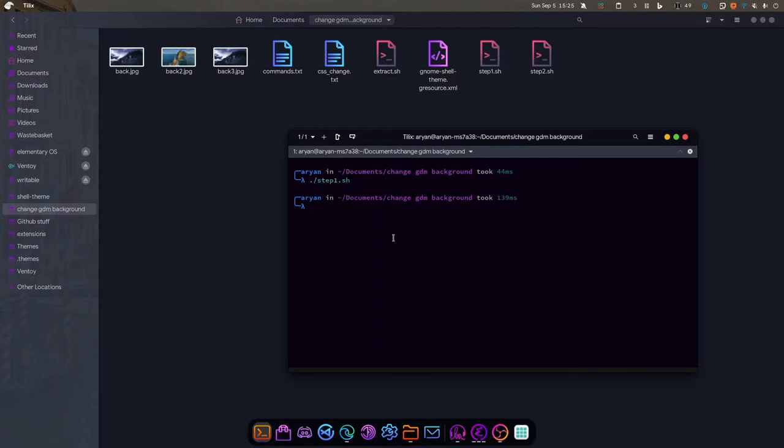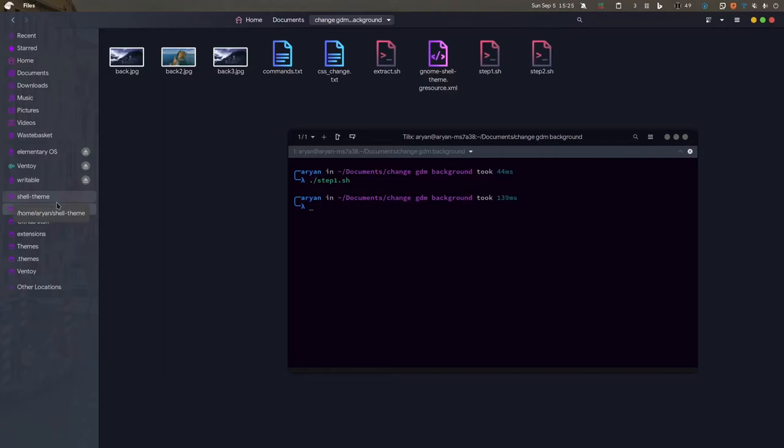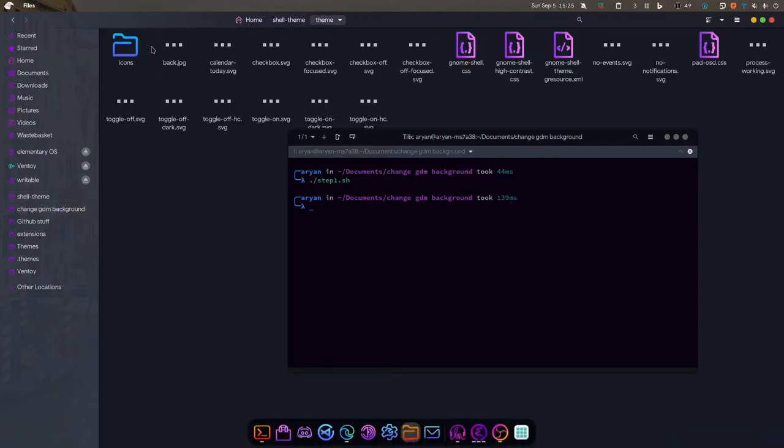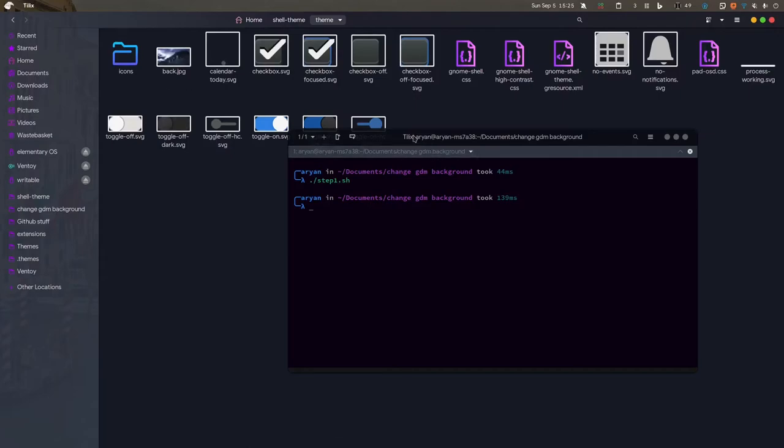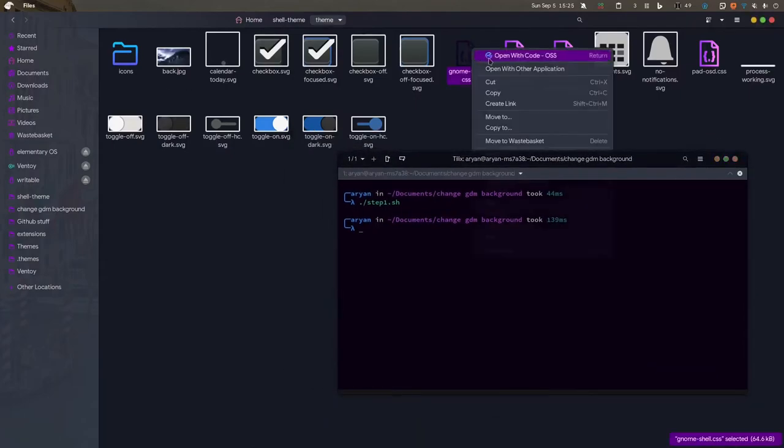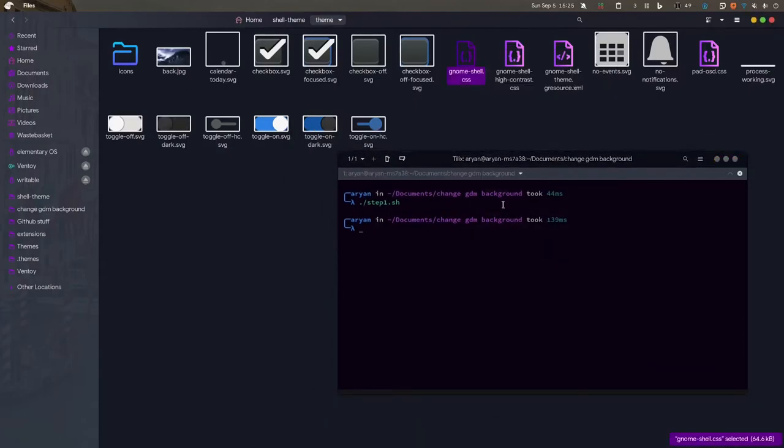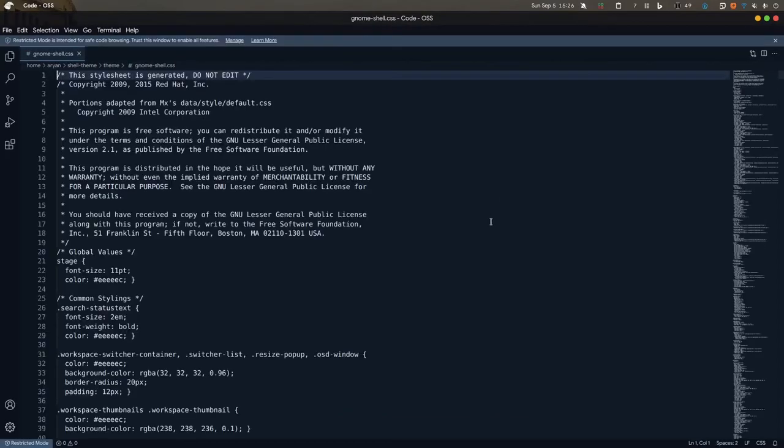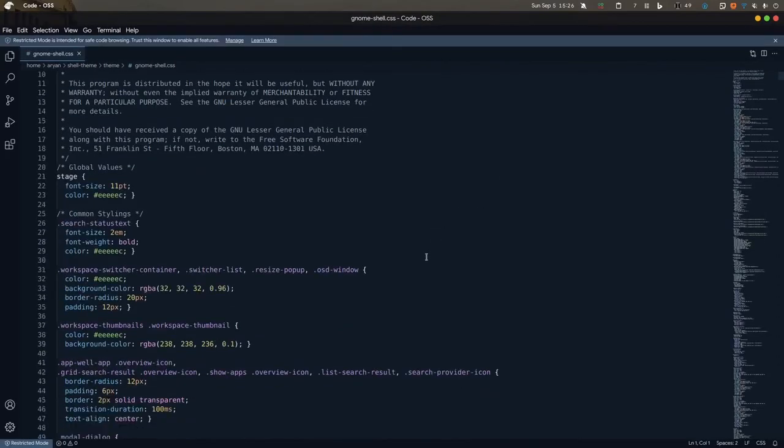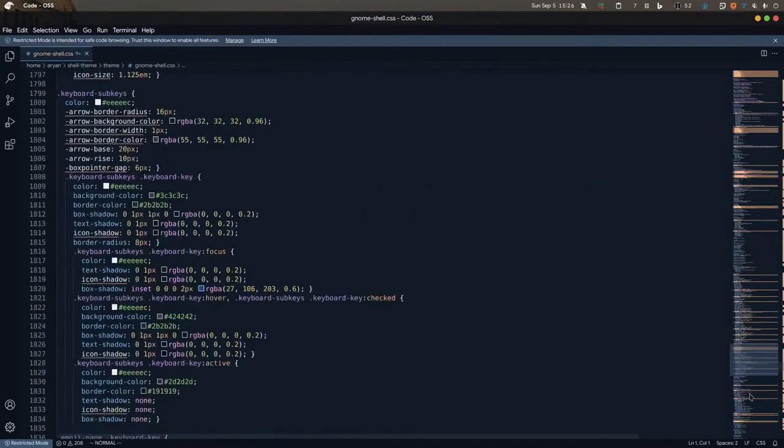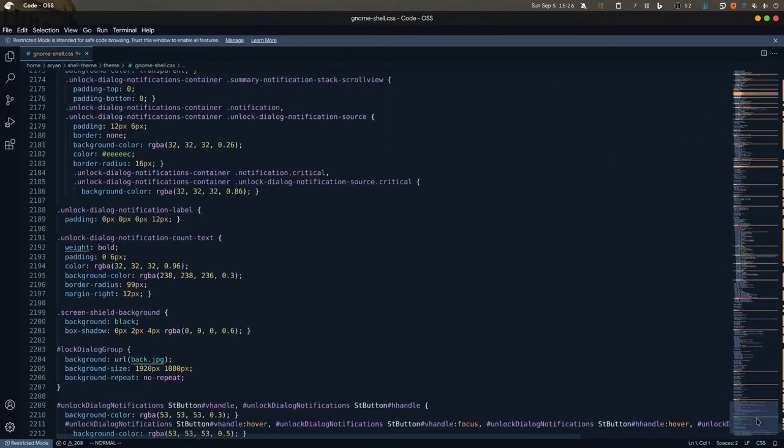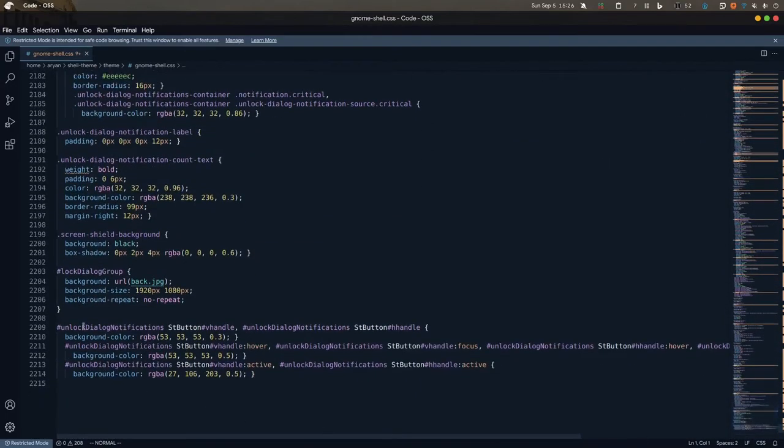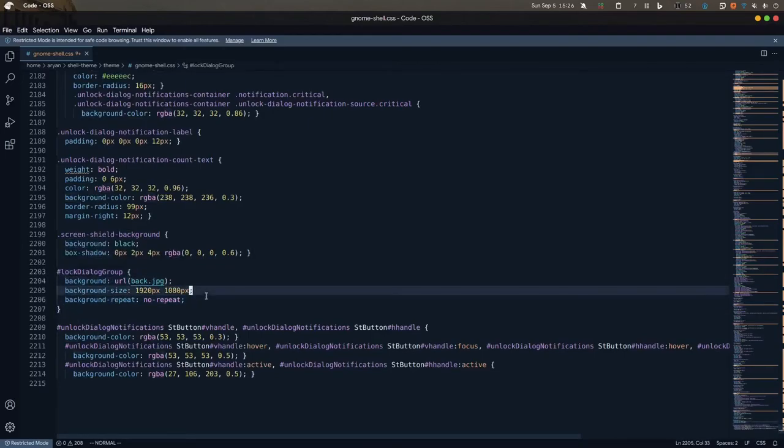Step one is done. Now I'll go to shell-theme. You can see back.jpg is here. Now I'll open gnome-shell.css. I won't open it in VS Codium because it messes up my project directory. Now we're in this file, we'll go to the very bottom and you can see this login-dialog-group with background URL back.jpg, background size, and background repeat no-repeat.